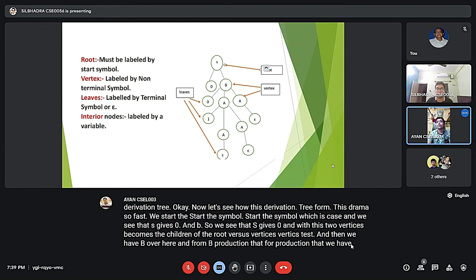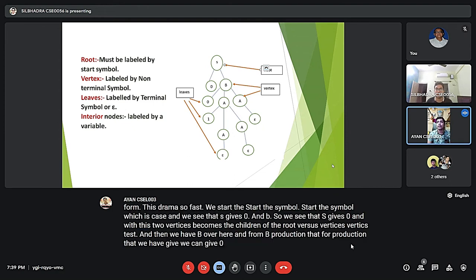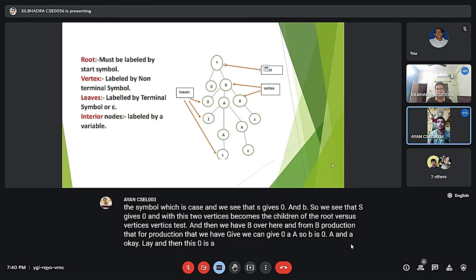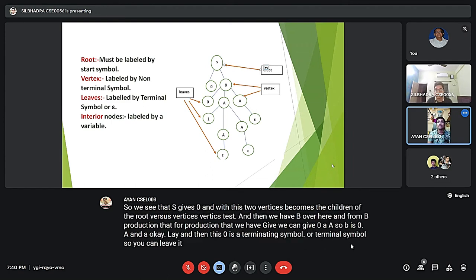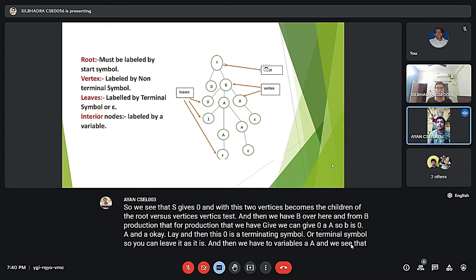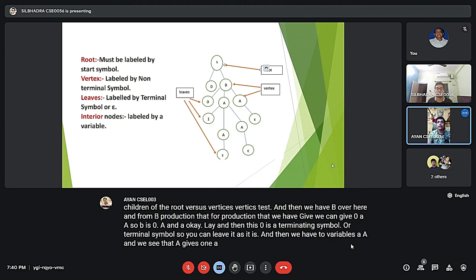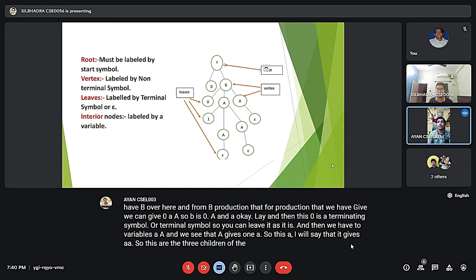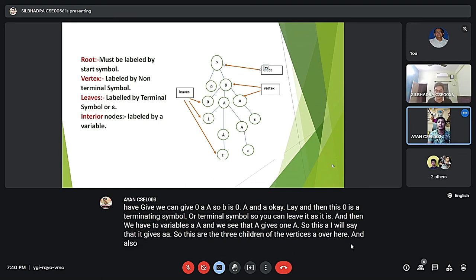Then we have B, and from the production rule B gives 0, A, A. So B gives 0, A, and A. The 0 is a terminal symbol so we leave it as is. Then we have two variables A and A, and we see that A gives 1, A, A — so those become three children of the vertex A.